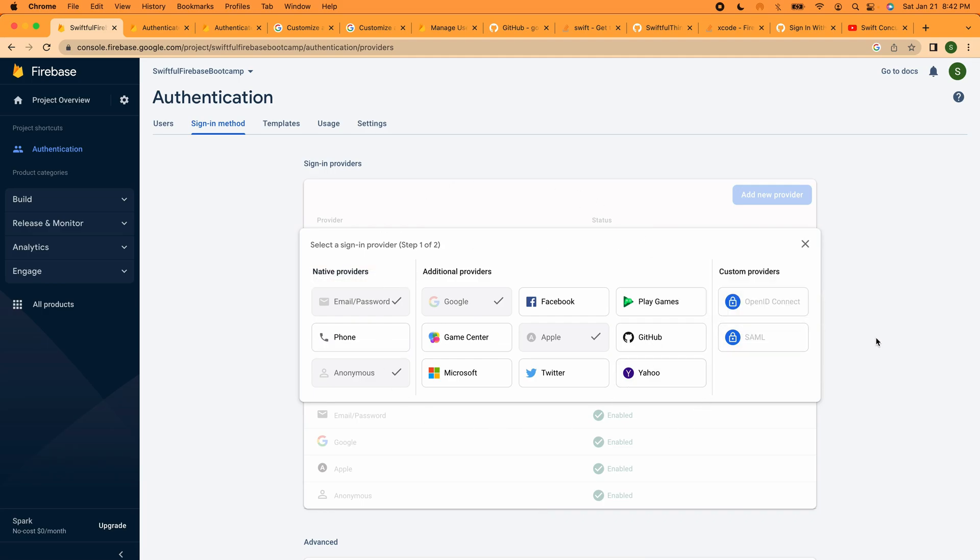I guess you can do custom ones too, I've never done that, but feel free to comment below on this video if you want to see any of those. Otherwise I think I covered the most popular ones. In this video we're just going to wrap up this authentication process with one final function that we forgot, which is the delete user.